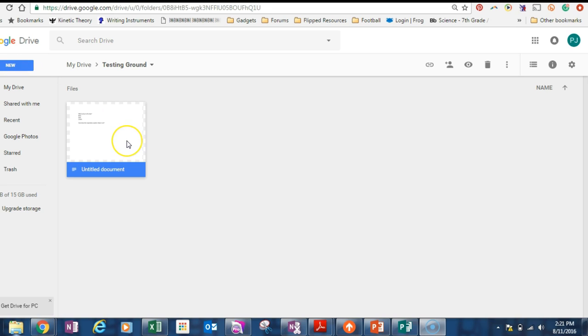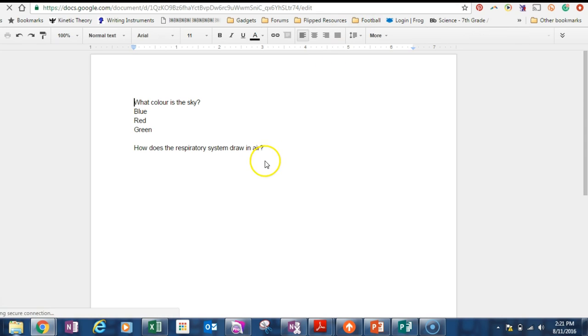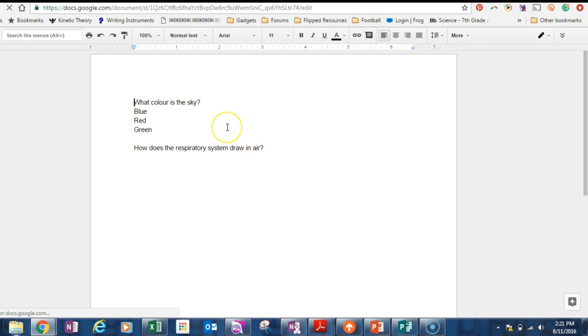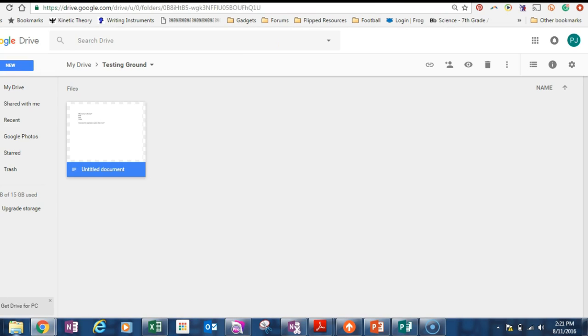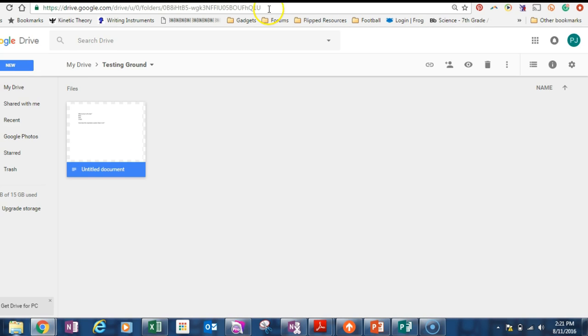Some people will find it easier to type up their questions into a Google document or a Word document. That's fine, it's actually quicker and less tedious. Typing into Google Forms can be tedious. So I would suggest typing that. And these are our two test questions we're going to use today.